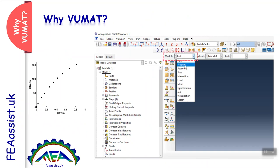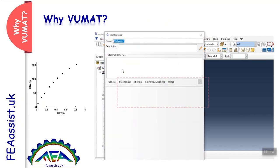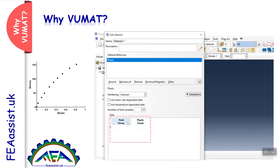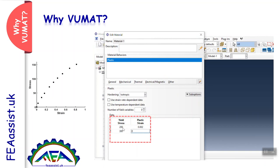You can easily go to the Abaqus property to define a new material, go to the plastic behavior, and enter those points. Abaqus interpolates between these points and predicts the behavior of the material at all points. This is the simplest way, but it is not precise because of interpolation.